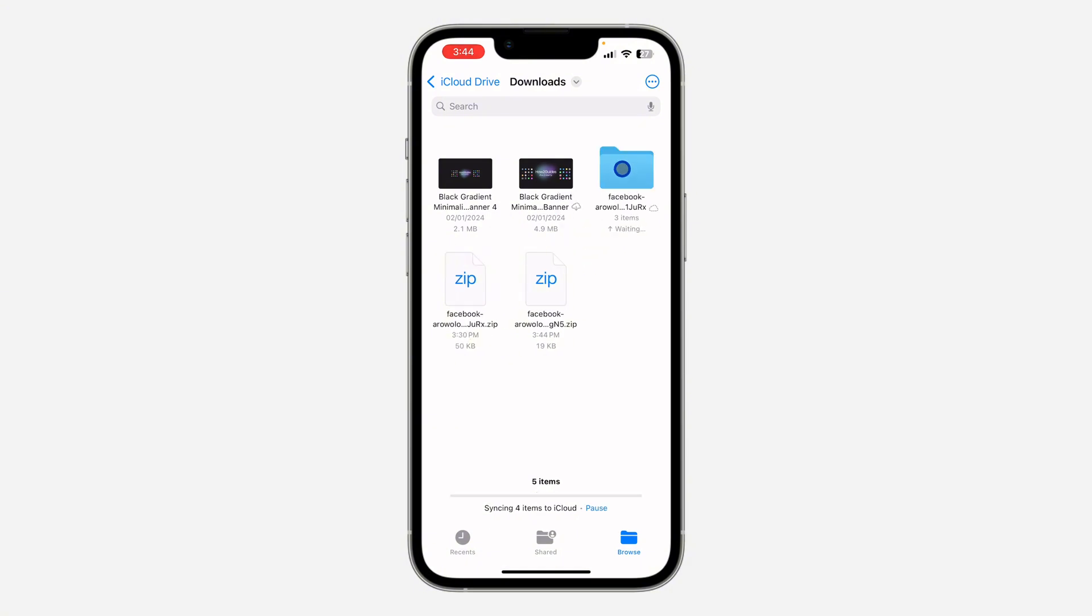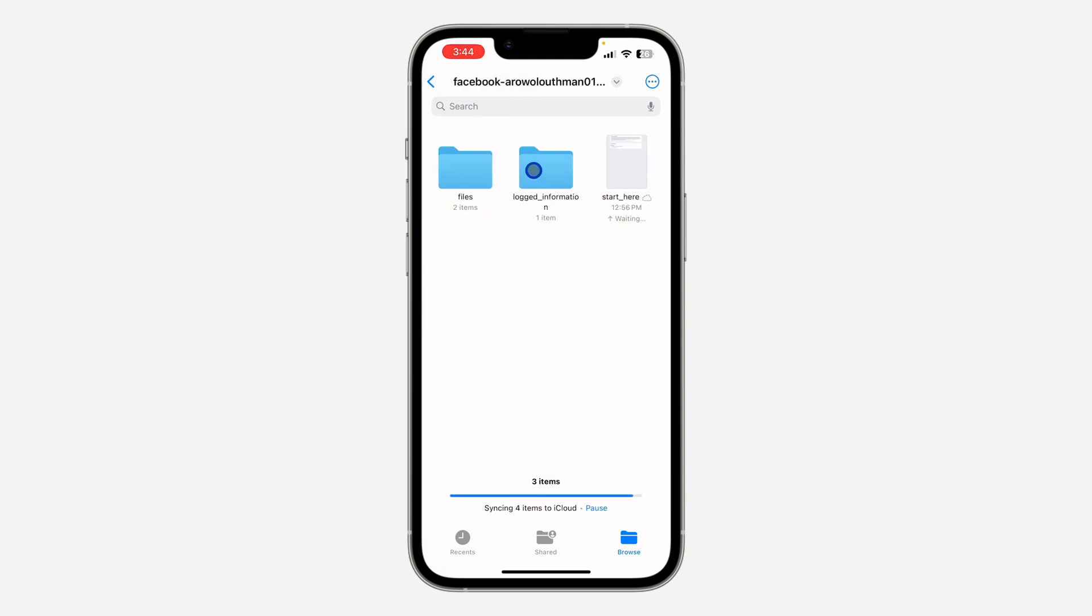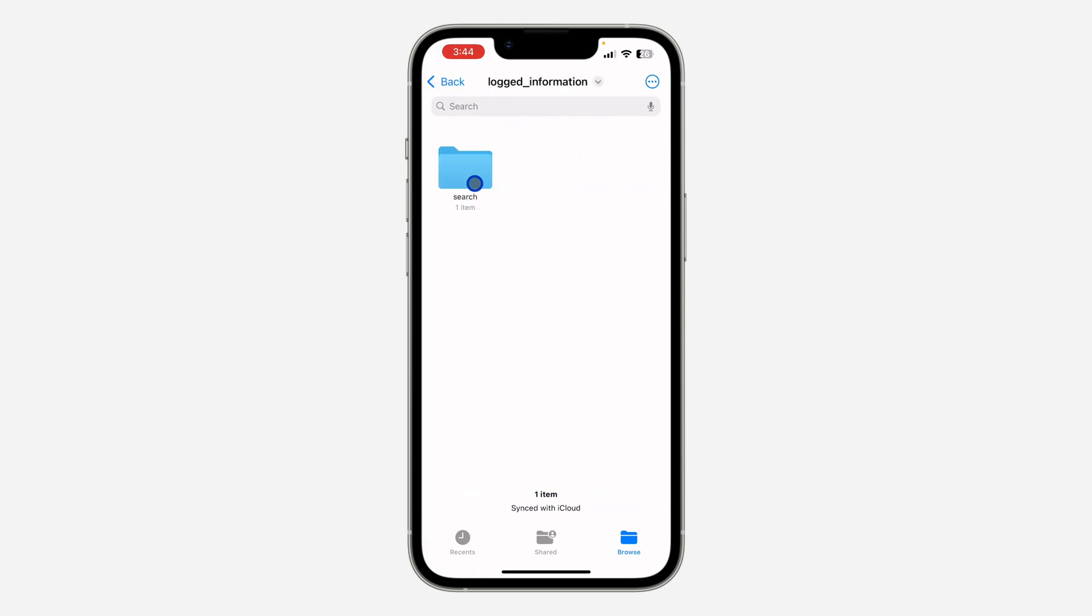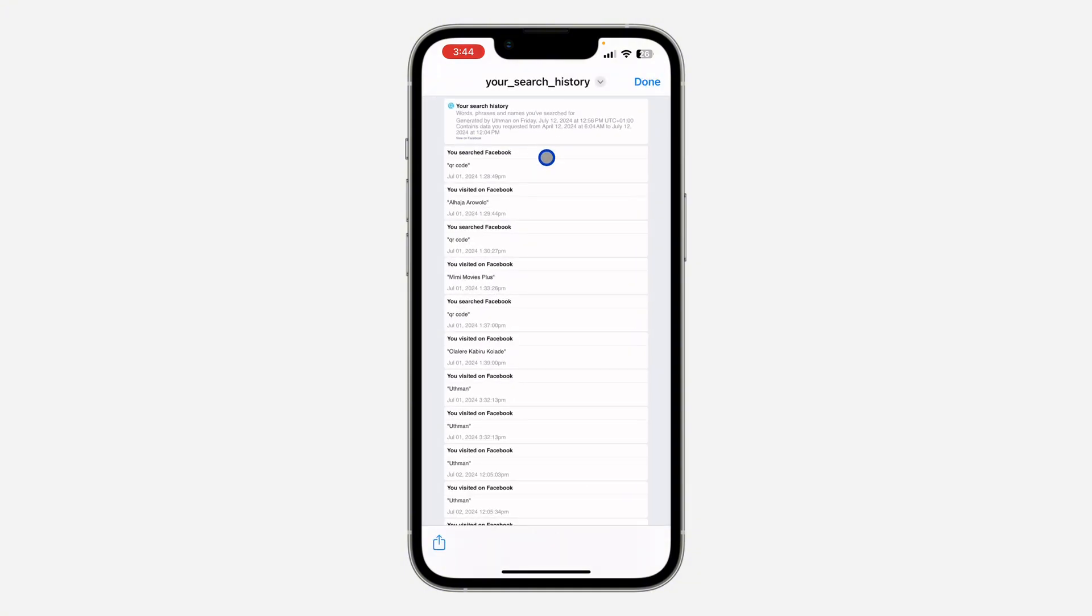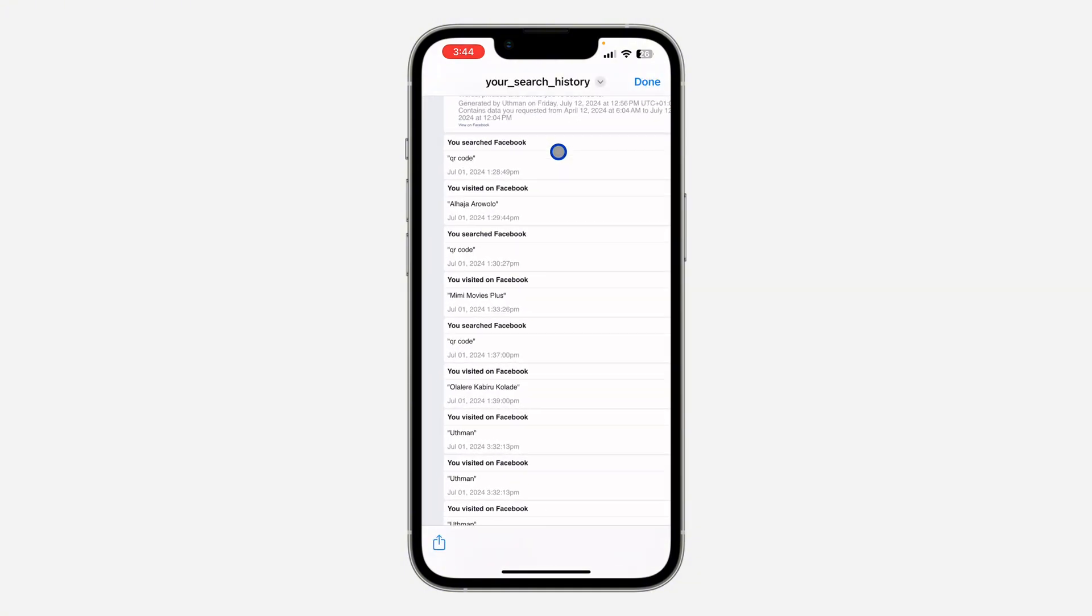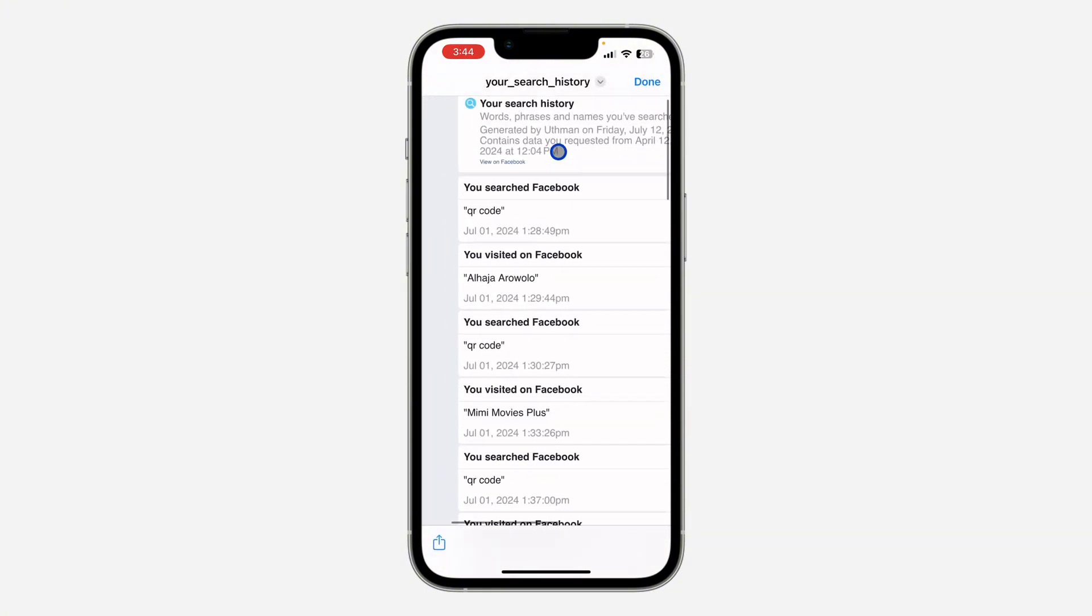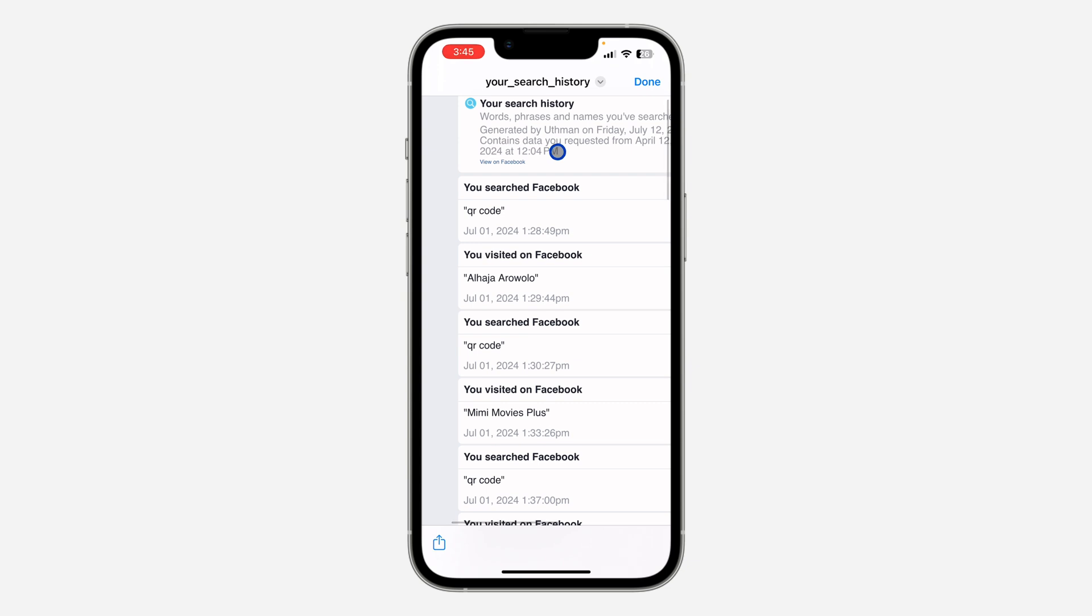So now click on it and your phone is going to unzip it. After that, open the file and select logged information. Click on search and you're going to see your search history. So click on it and now this is your search history for the date range that you selected.